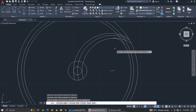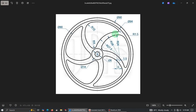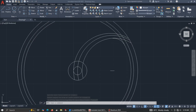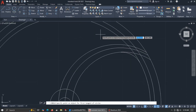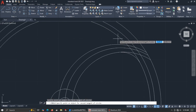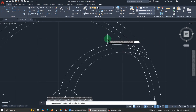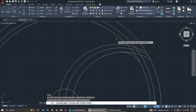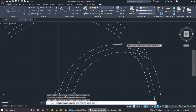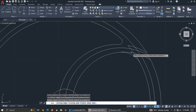The second part at the top has a radius of 1.5. Use Tan, Tan, Radius again — pick here and here — then enter 1.5 millimeters. Trim the result. Now trim all the remaining unwanted lines.